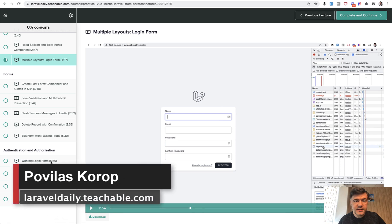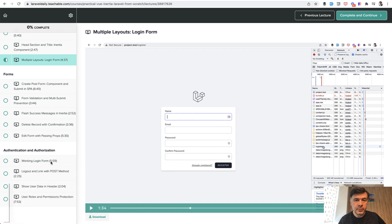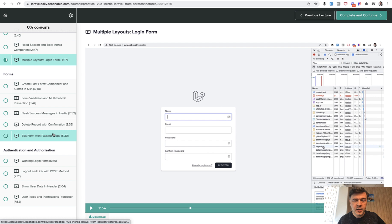Hello guys, this is lesson number eight of my course about Vue, Inertia, and Laravel. We're halfway through the course and today's topic is multiple layouts. What if you want to have a layout for the guest and another layout for the authenticated user? How to do it in Inertia? You will see now.